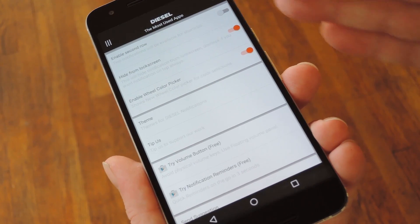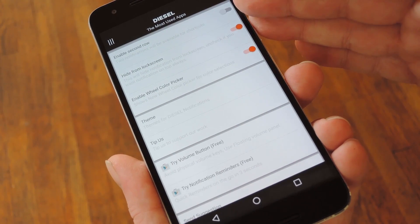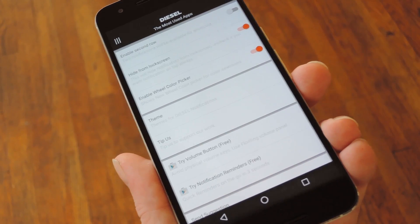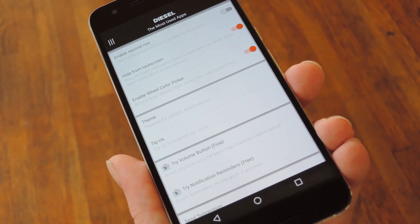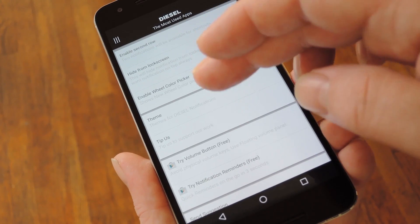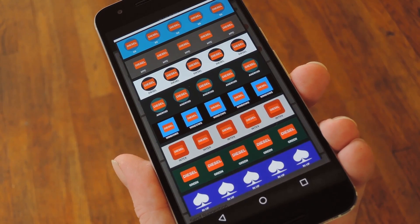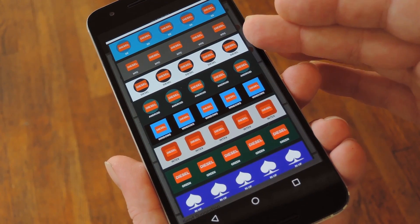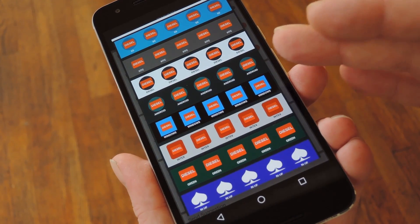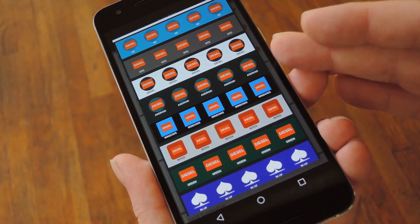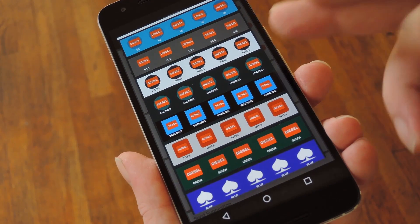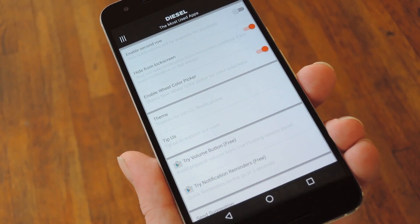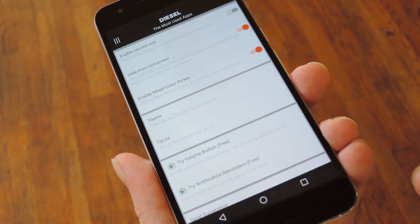And here you can enable a second row of shortcuts and hide them from your lock screen. But the main thing I wanted to show you is this Themes option. This lets you pick from a Samsung theme, an HTC theme, a stock Android theme, and several others, so the ongoing notification it uses will match your system UI.